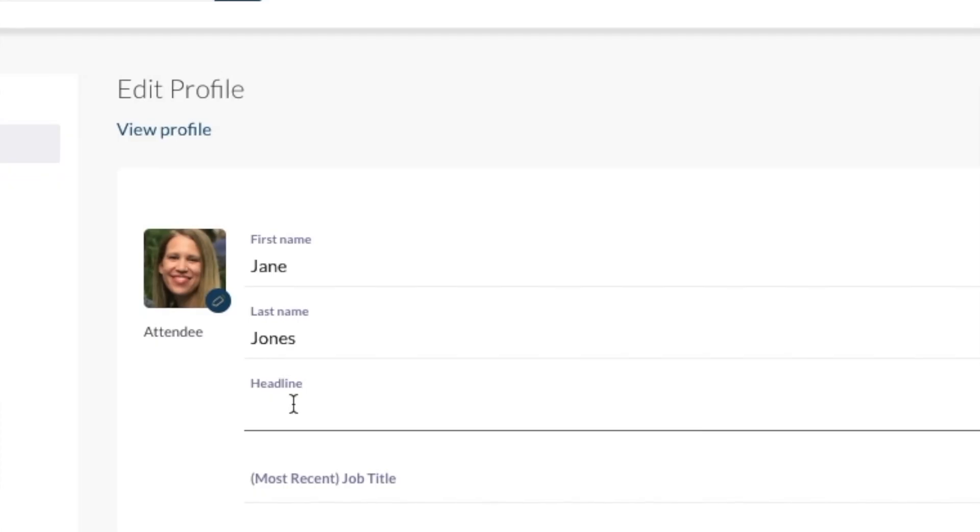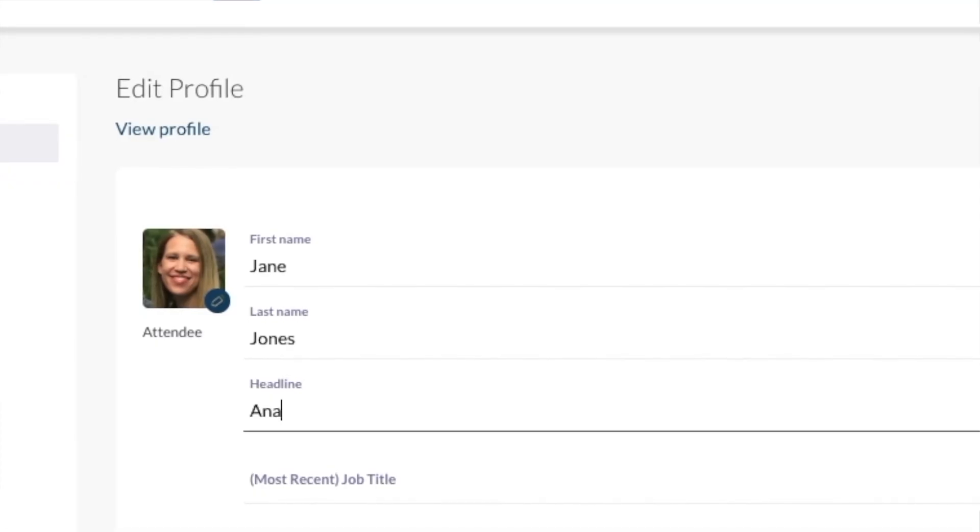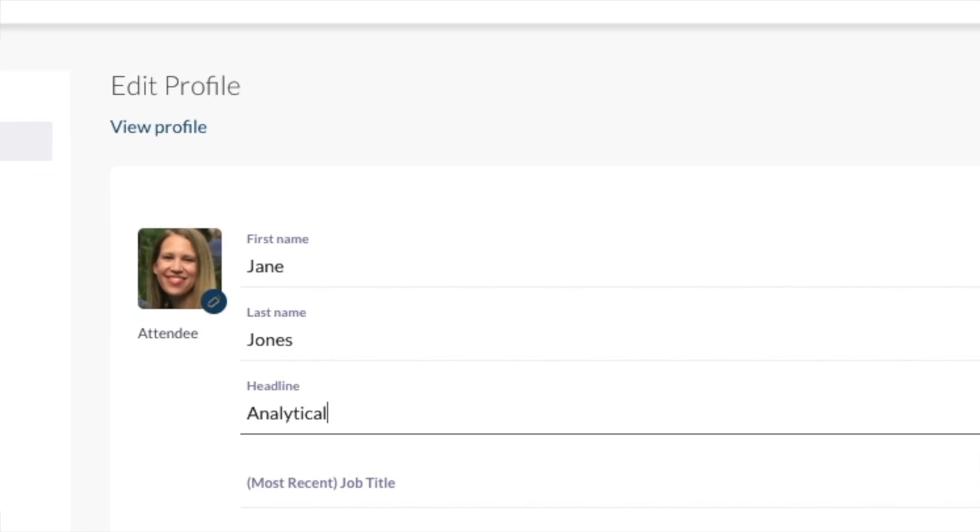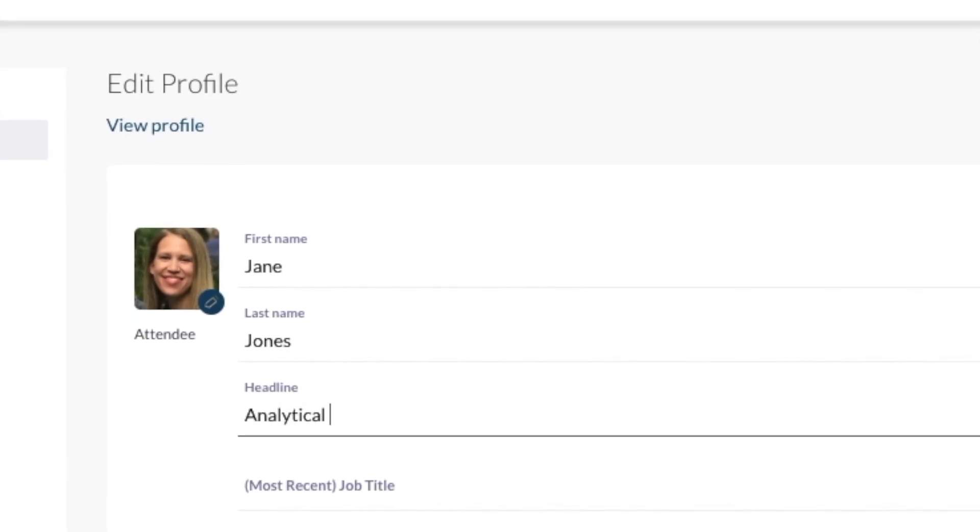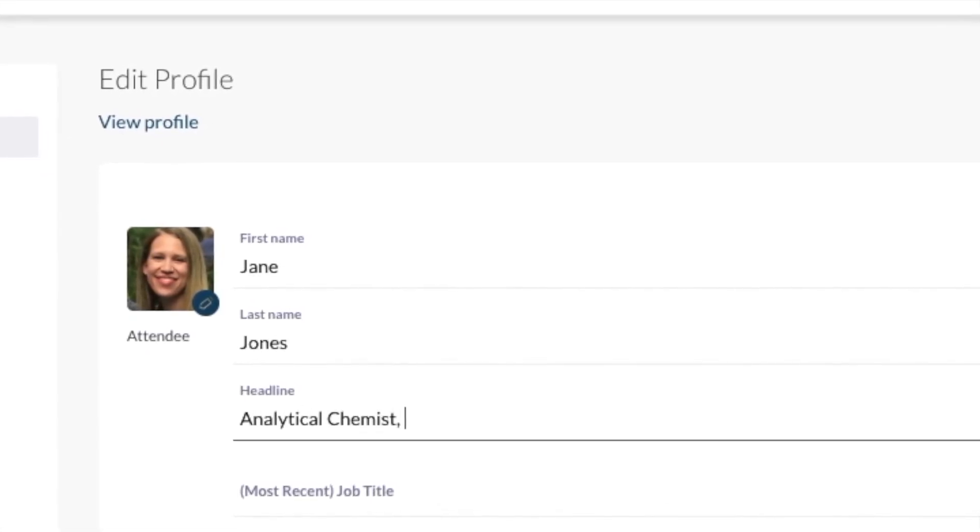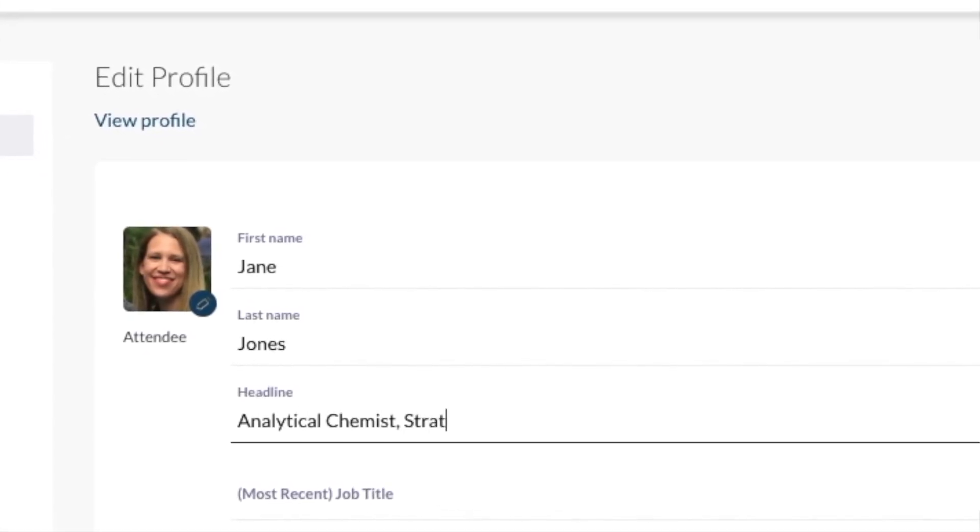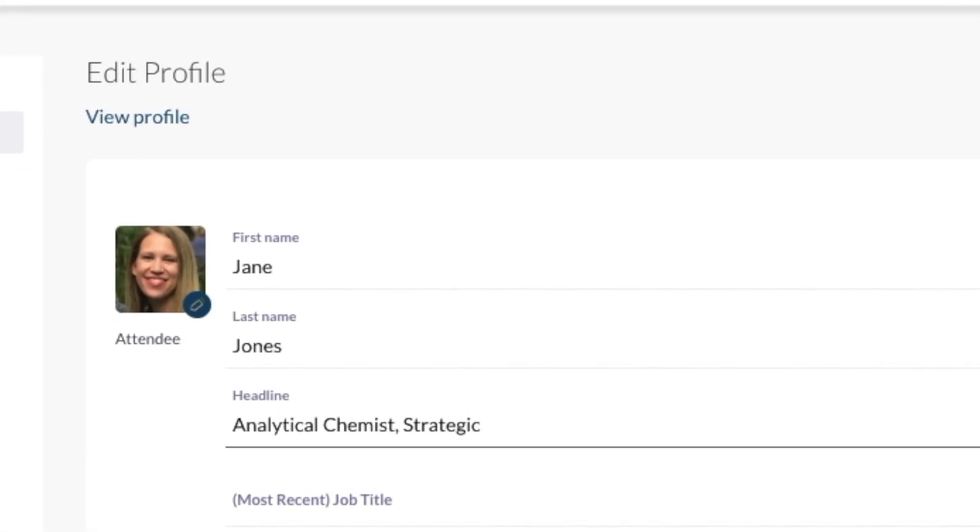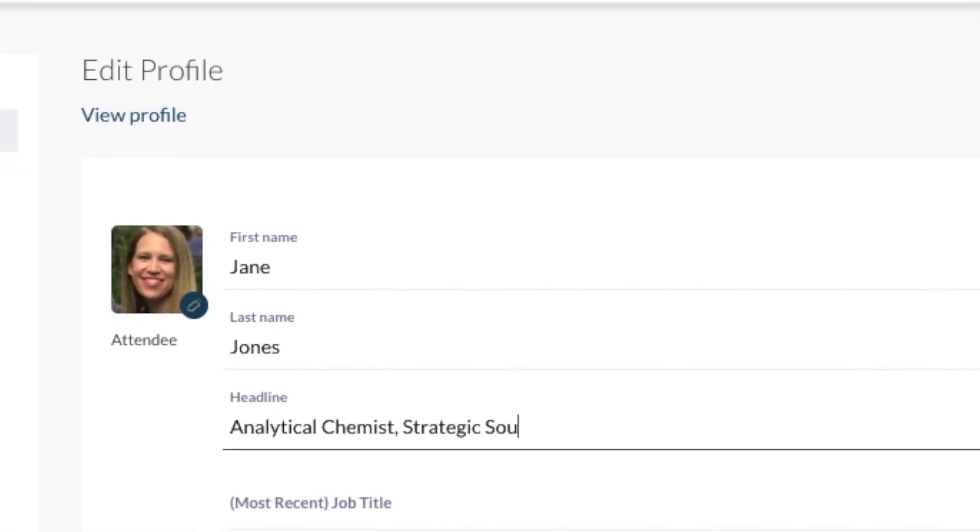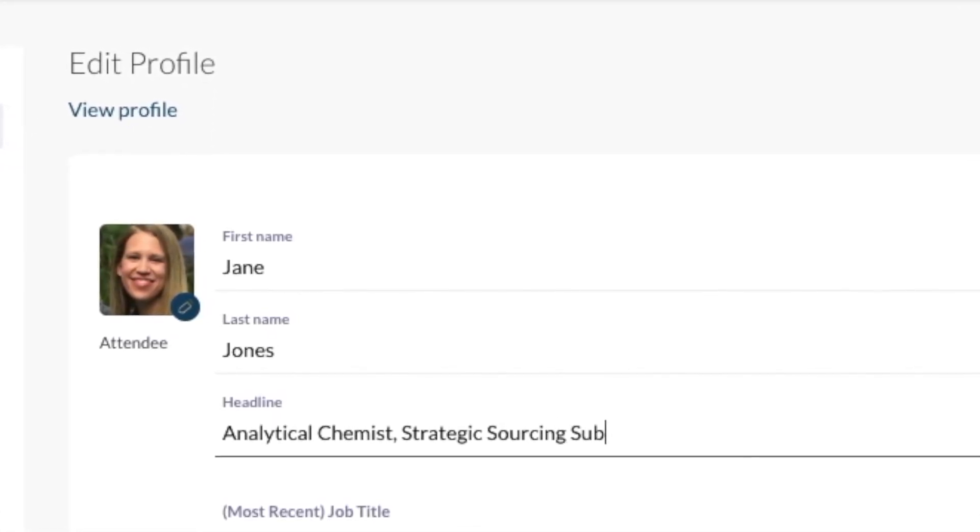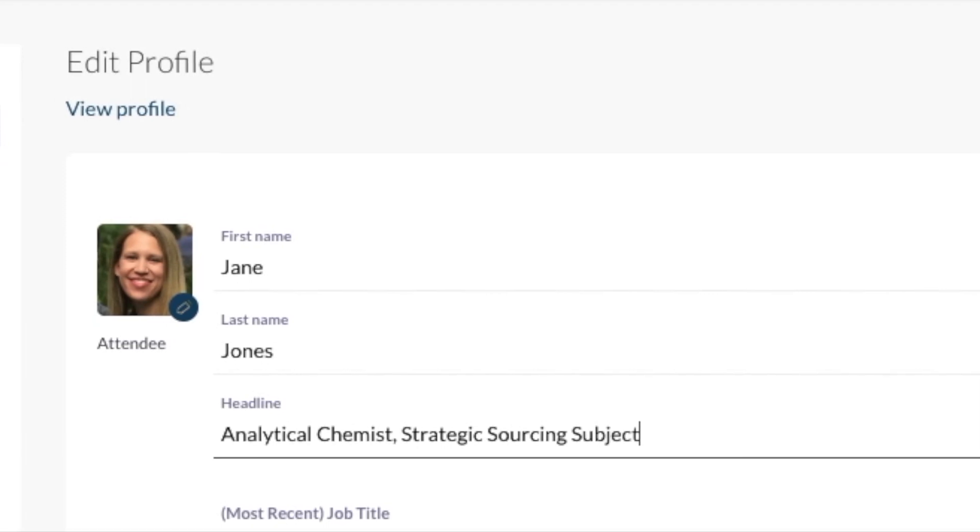The headline field is very important since it's one of the few things people will see when they're looking to connect with others. So spend a little time making this something descriptive and memorable about you or your company. Here's an example.